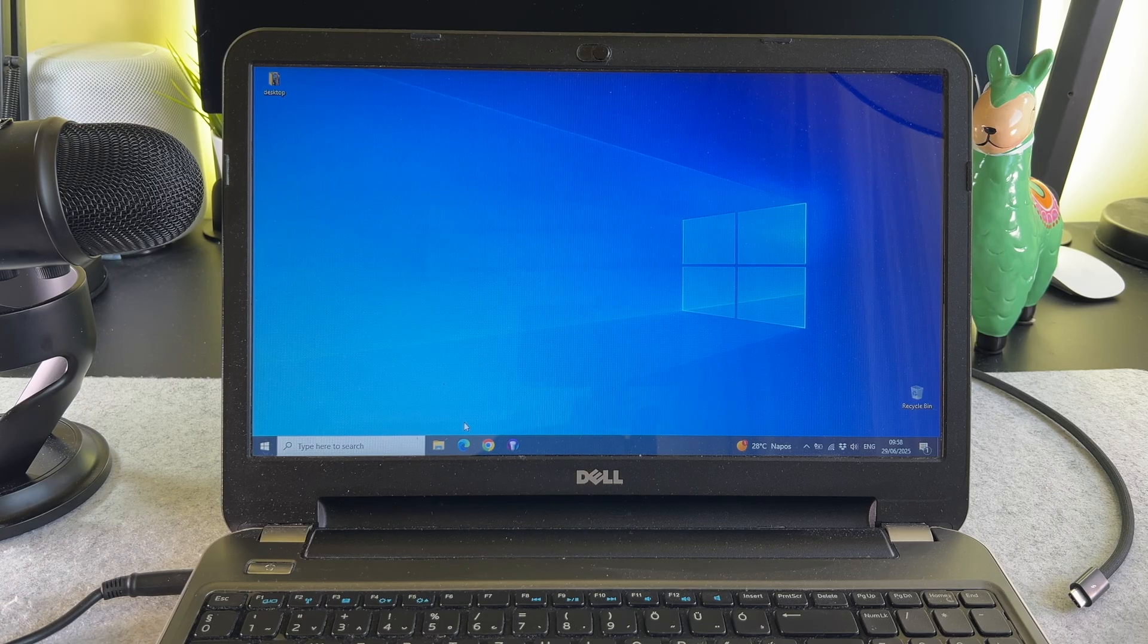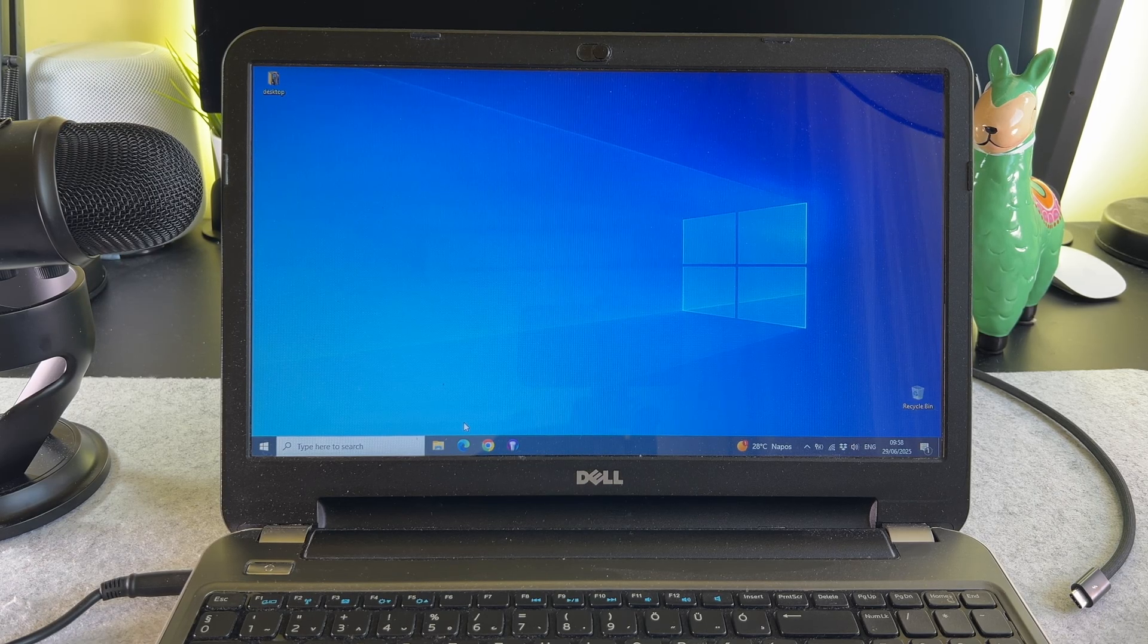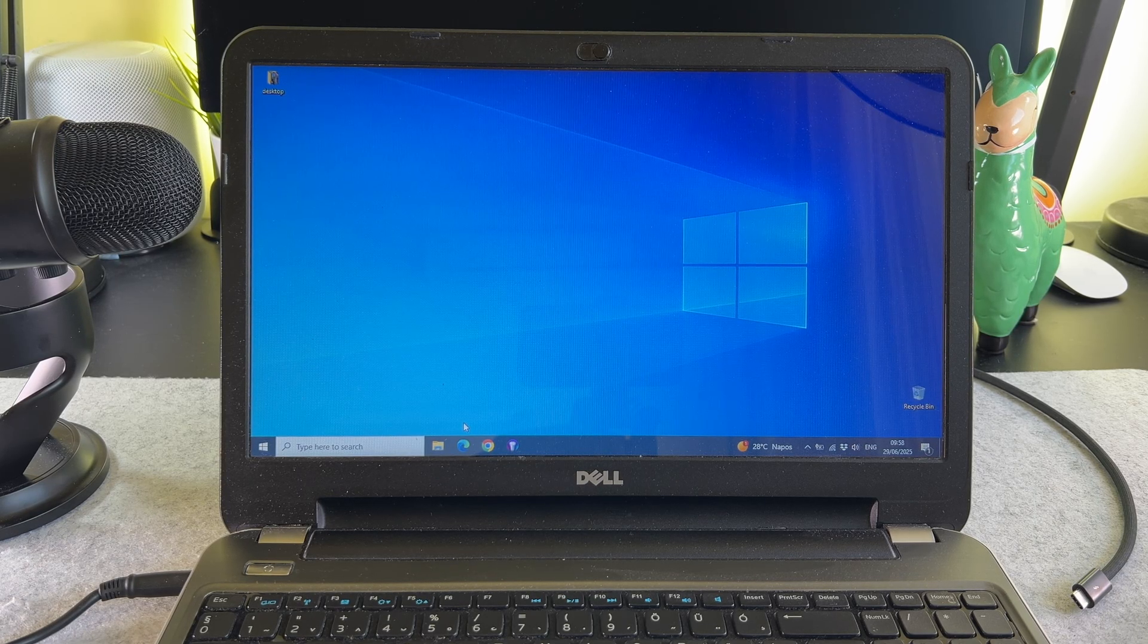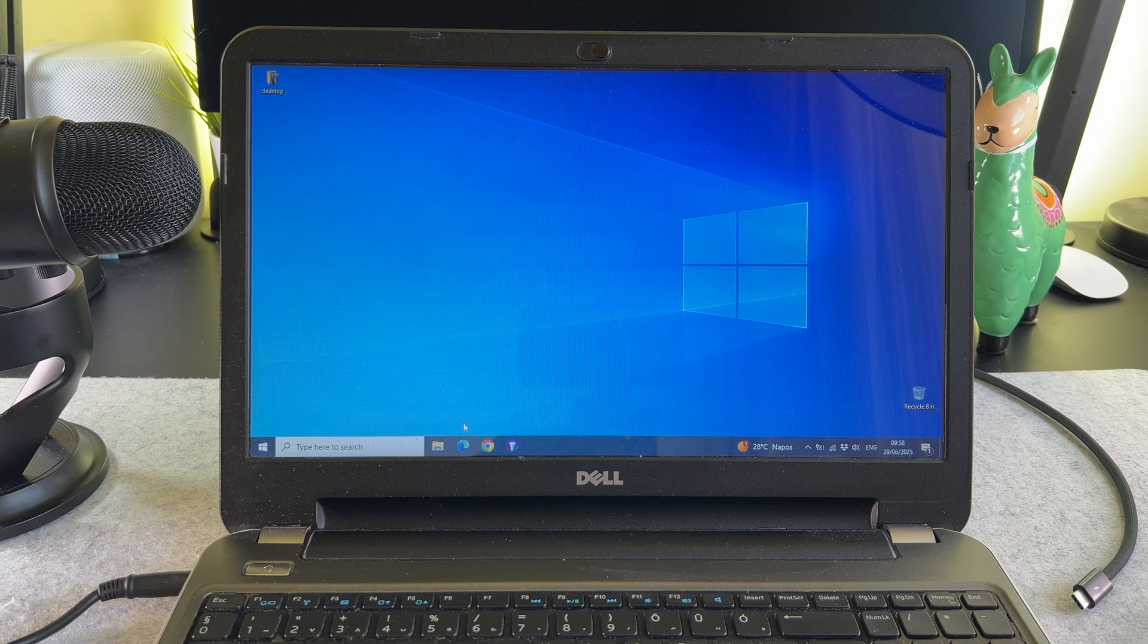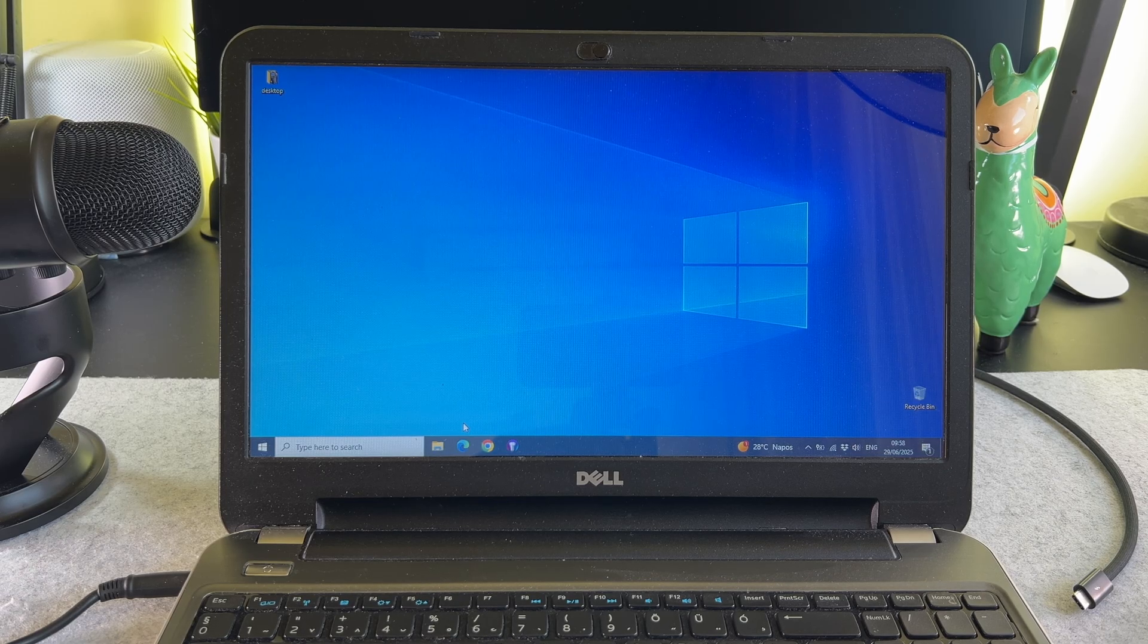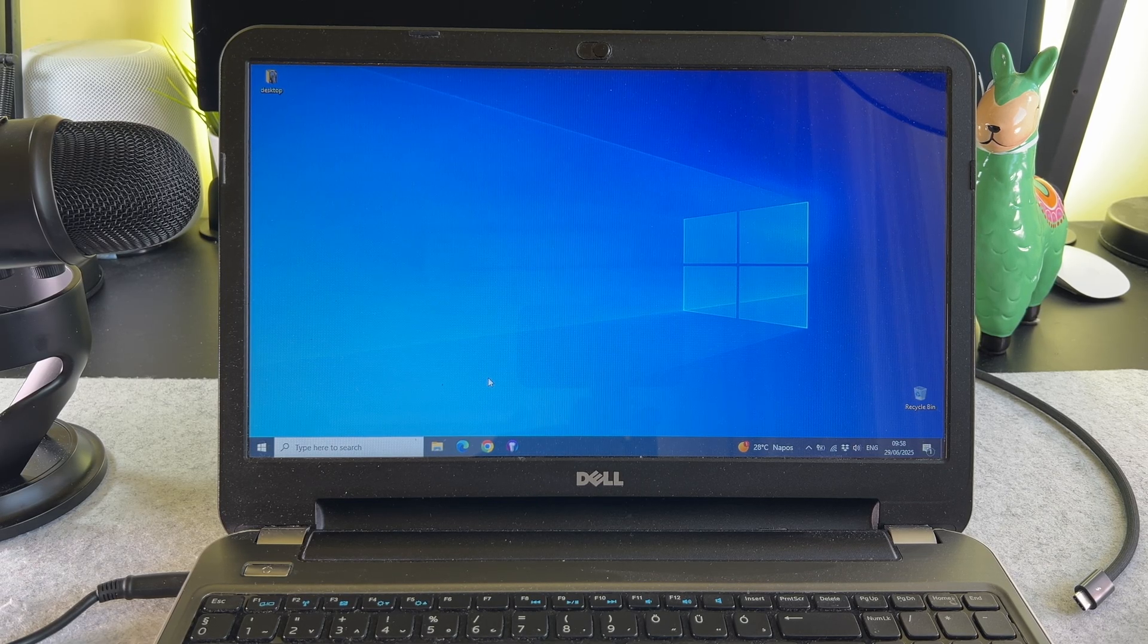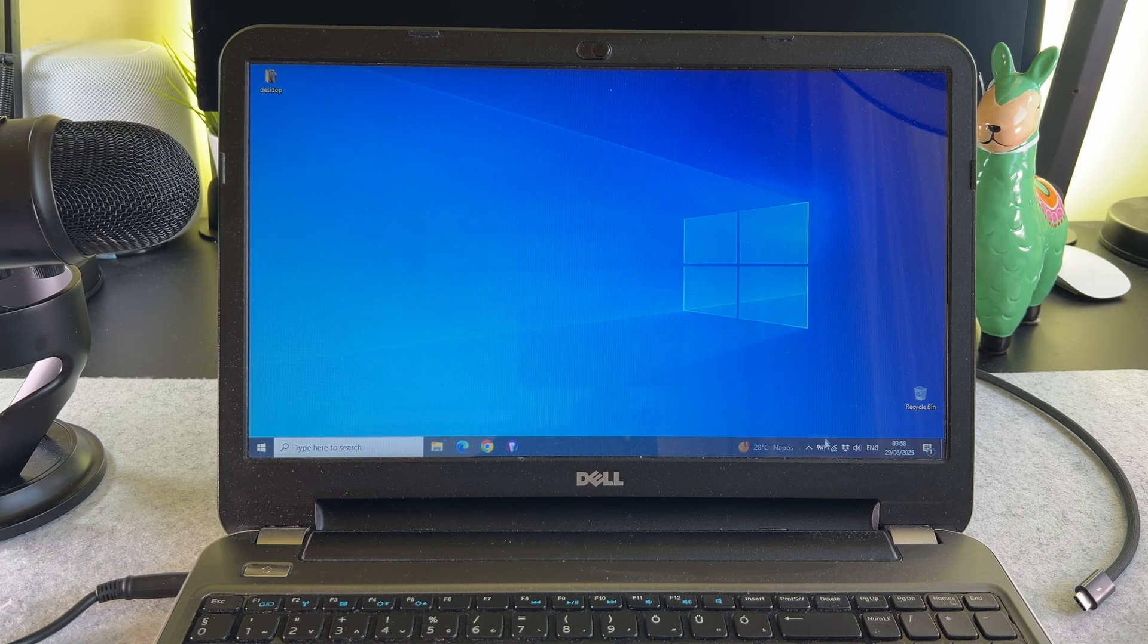Before we start the process, please check that the Bluetooth is turned on on your laptop or PC, and check that the AirPods Max is charged.